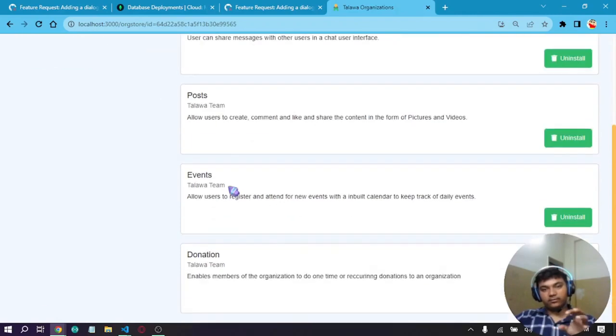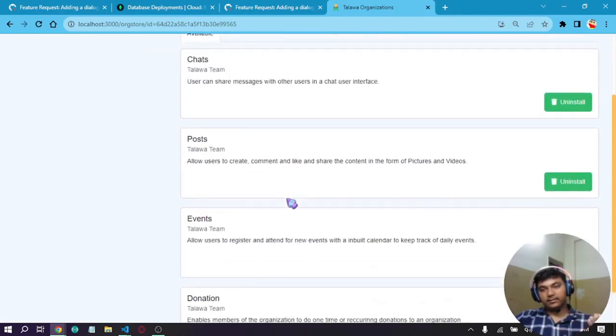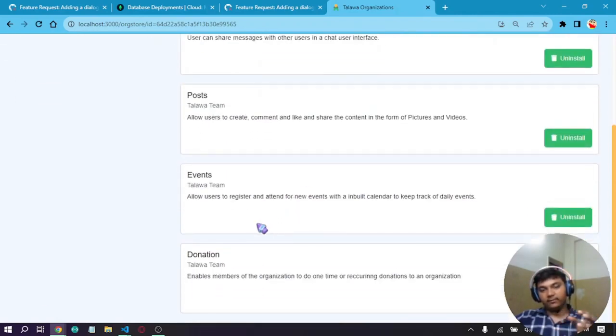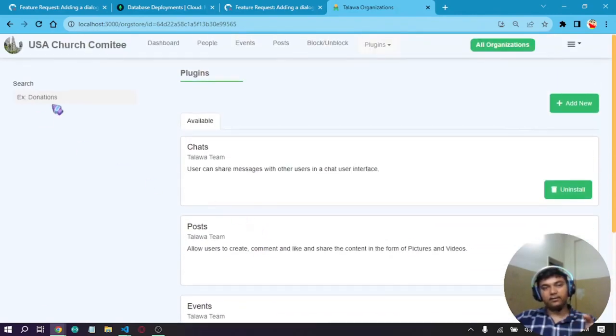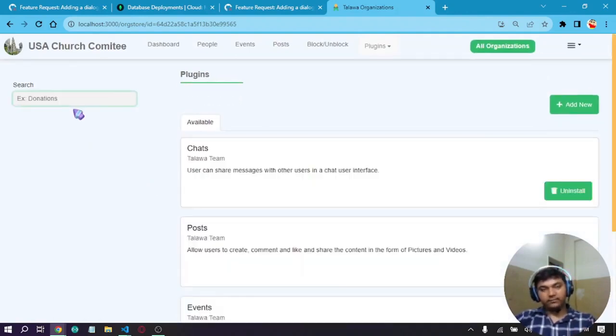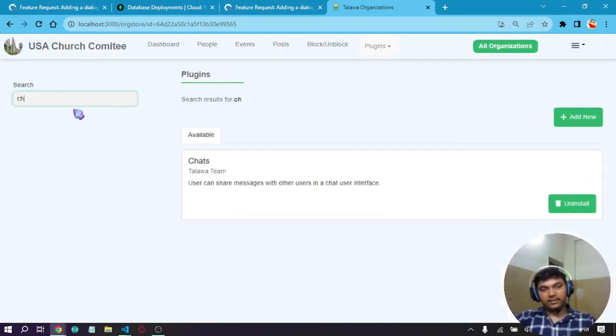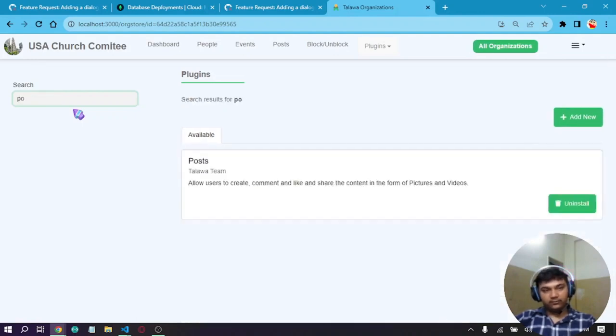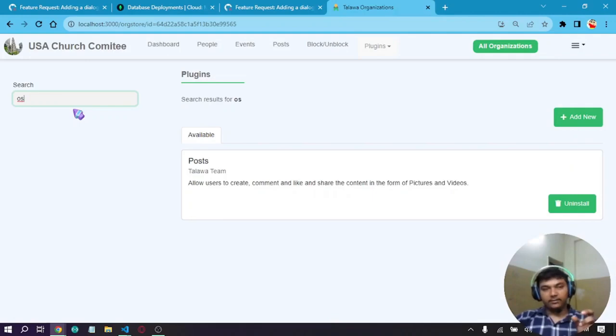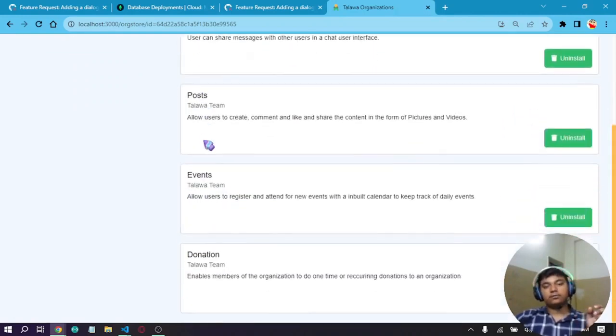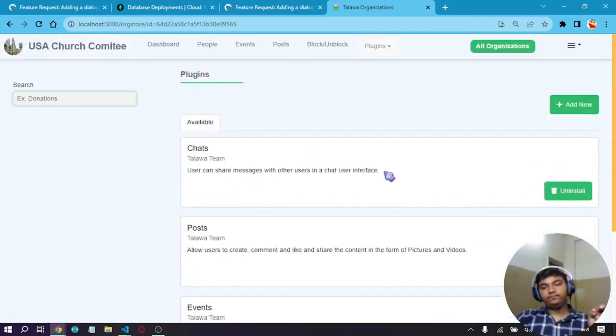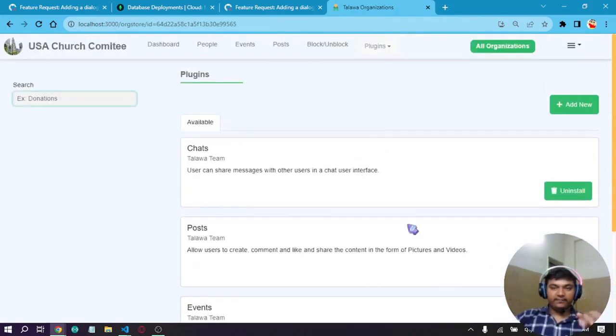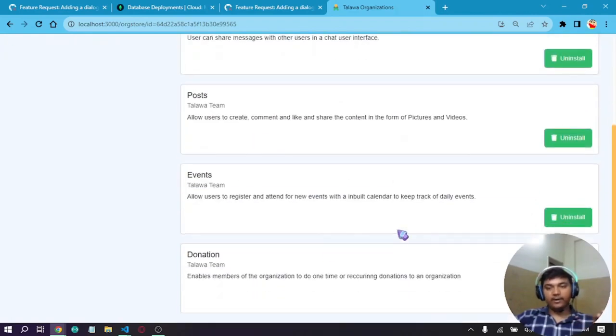Let me tell you about this interface. This is the plugin store. Most things are similar to the previous one, but some things have been refactored. The search function works well. As we can see, if we search for 'chat' it works. If we search for 'post' it also works with character matching. As we can see, every feature is installed by default. Now the user can select if they want to remove an item.